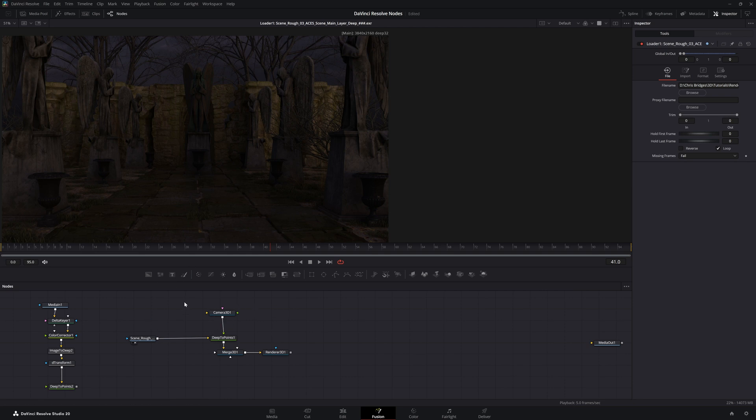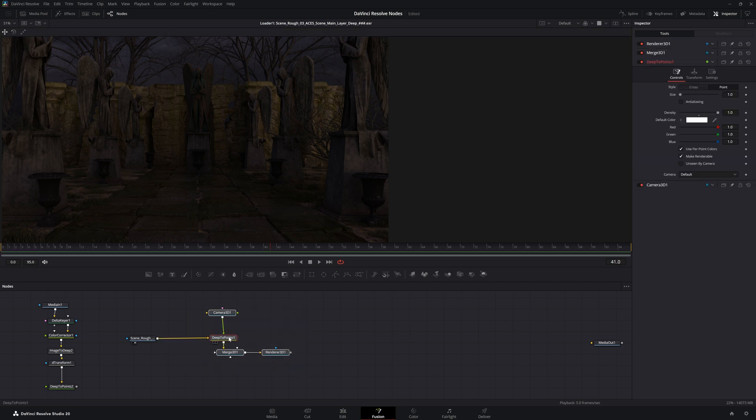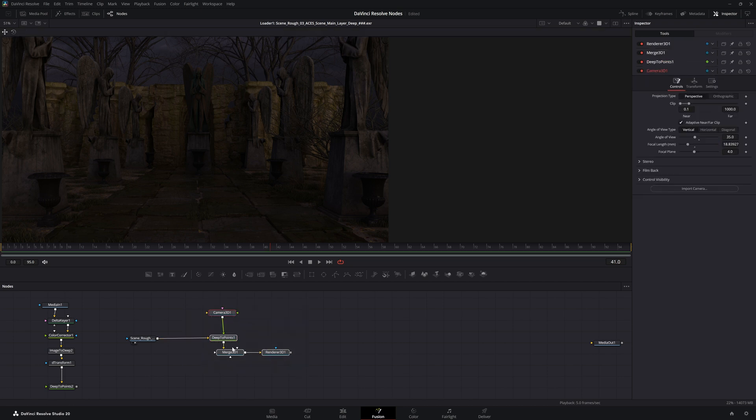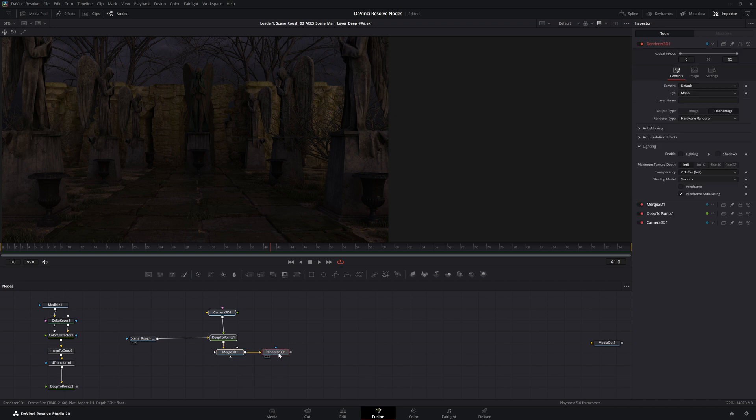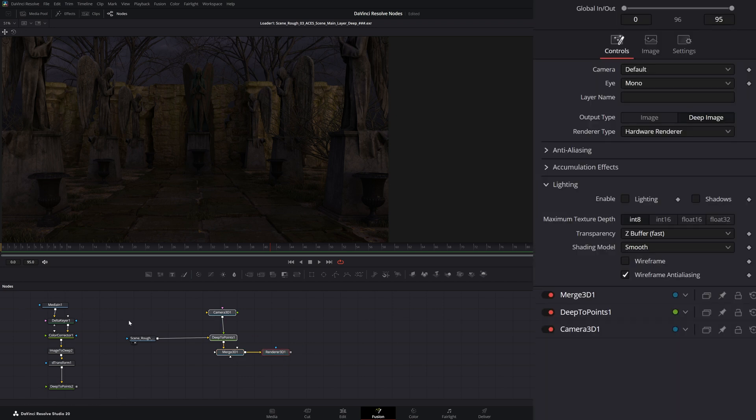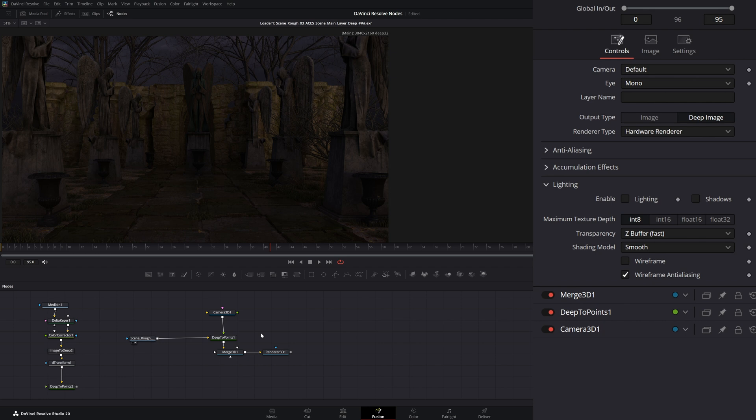And mainly around these nodes right here, which are the Deep2Points, using the camera, using the Merge 3D, and our Render 3D node. So I'm going to cover my workflow and why I use these. And just as a reminder, it's not necessarily the workflow. Because just like every other ecosystem in Fusion, there's a million ways to do things. And the right way is the way you feel comfortable and the way you do it to get the results you need to get.